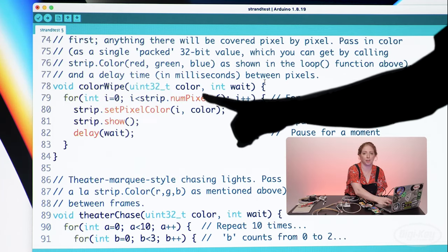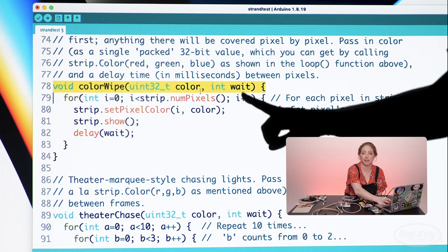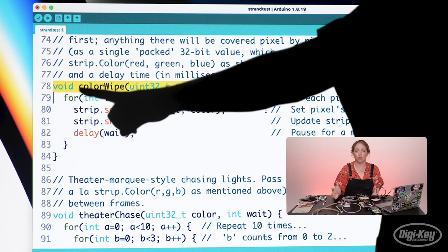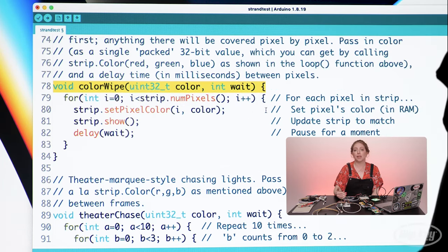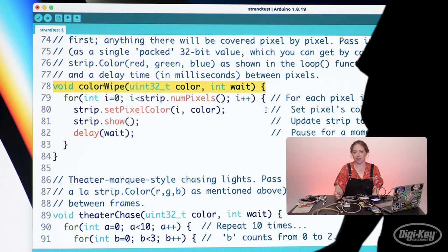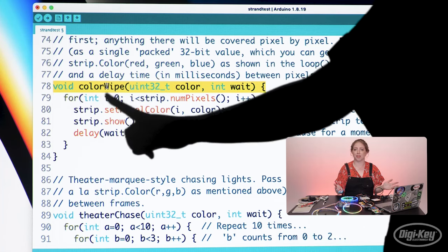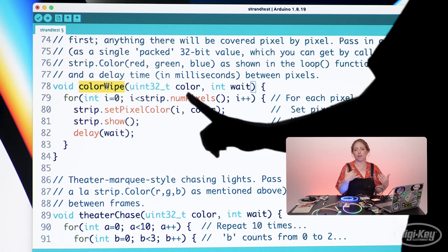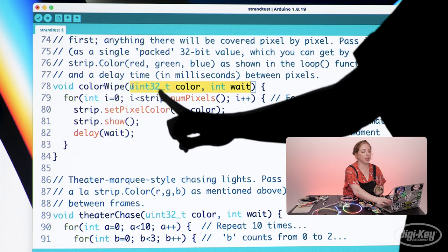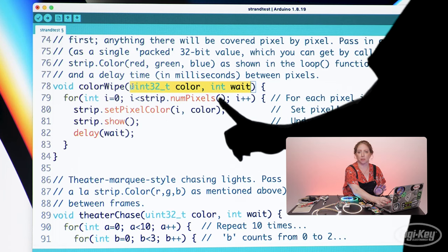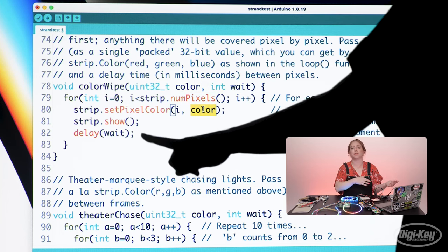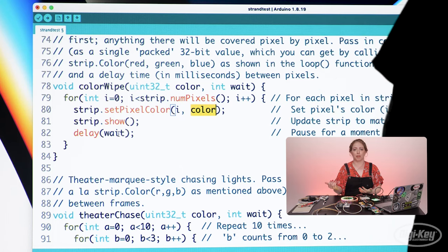colorWipe takes two arguments: a color and a speed value in milliseconds. The function definition starts with what type of data the function will return, or send back to the main program. In this case, the function returns nothing — it just controls the pixels — so void is used at the beginning of the definition. Next is the name of the function, which is totally up to you. Then in parentheses are the arguments the function takes: in this case, a 32-bit integer called color and an unsigned integer called wait. Inside the function, these local variables are used to reference information you passed to it from the main loop or from another function.